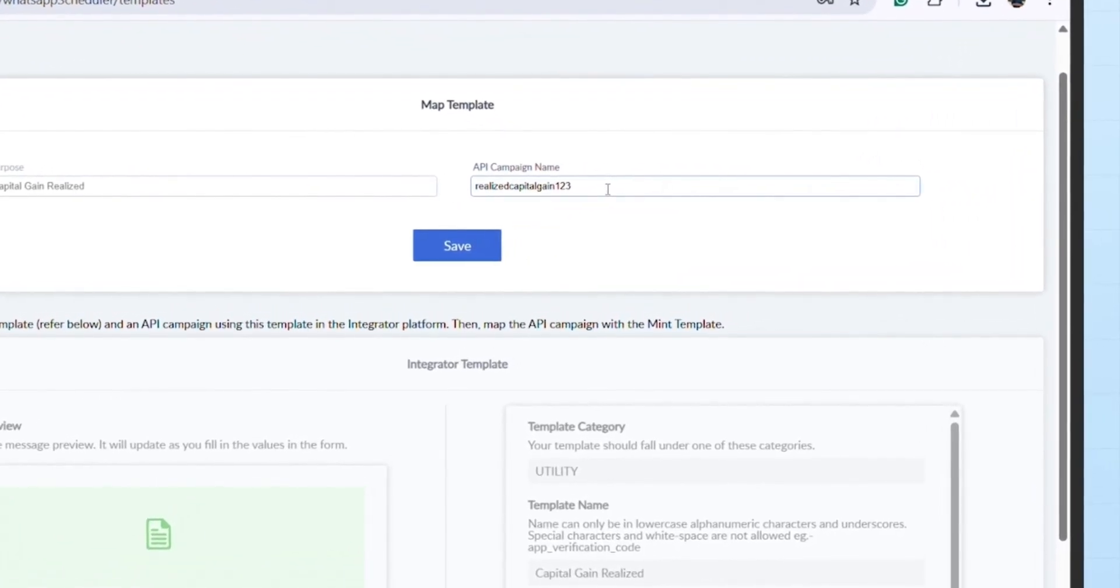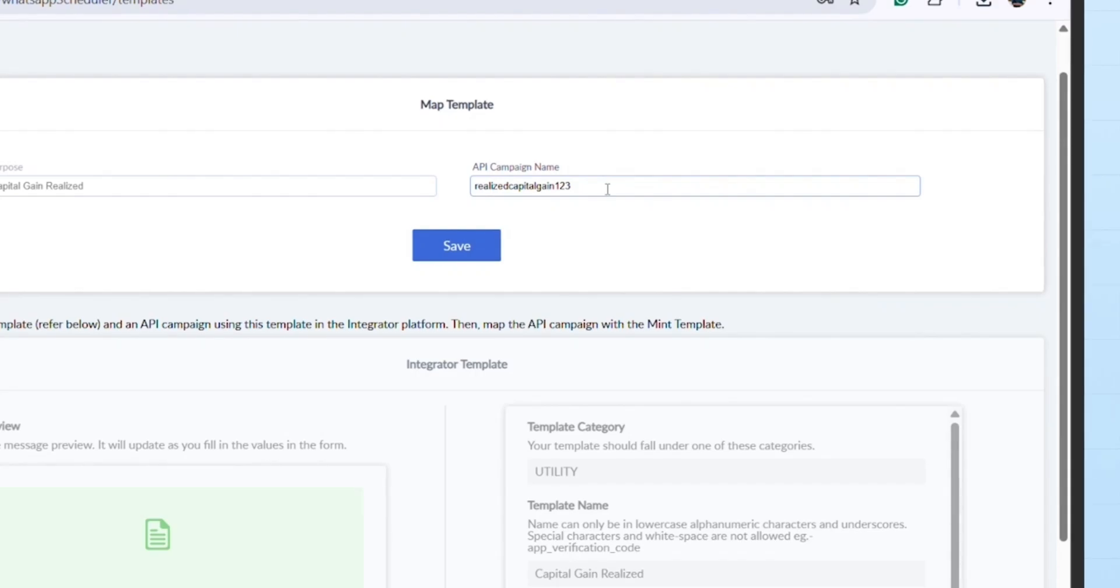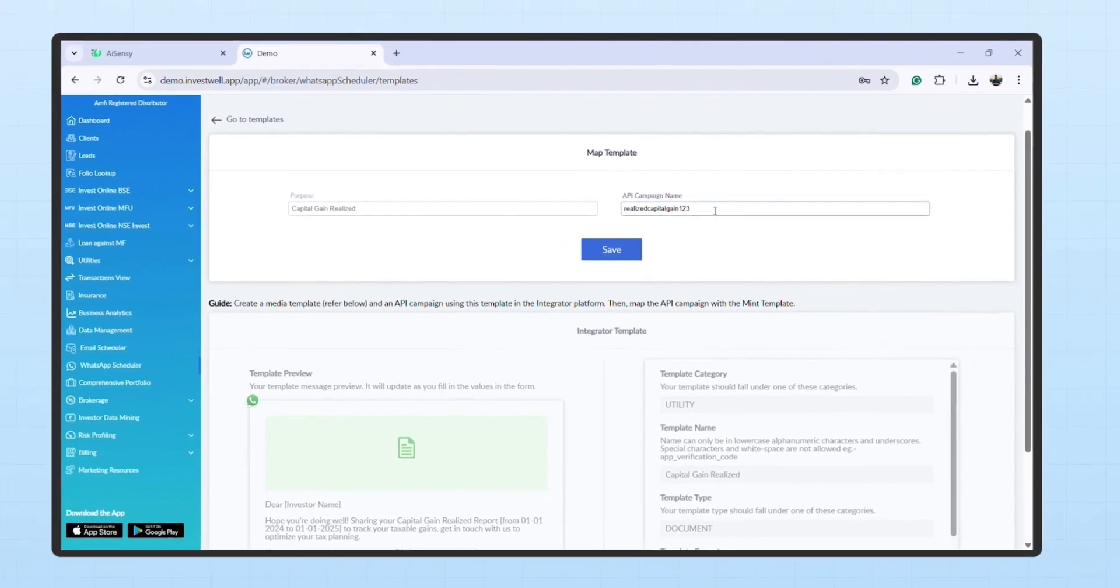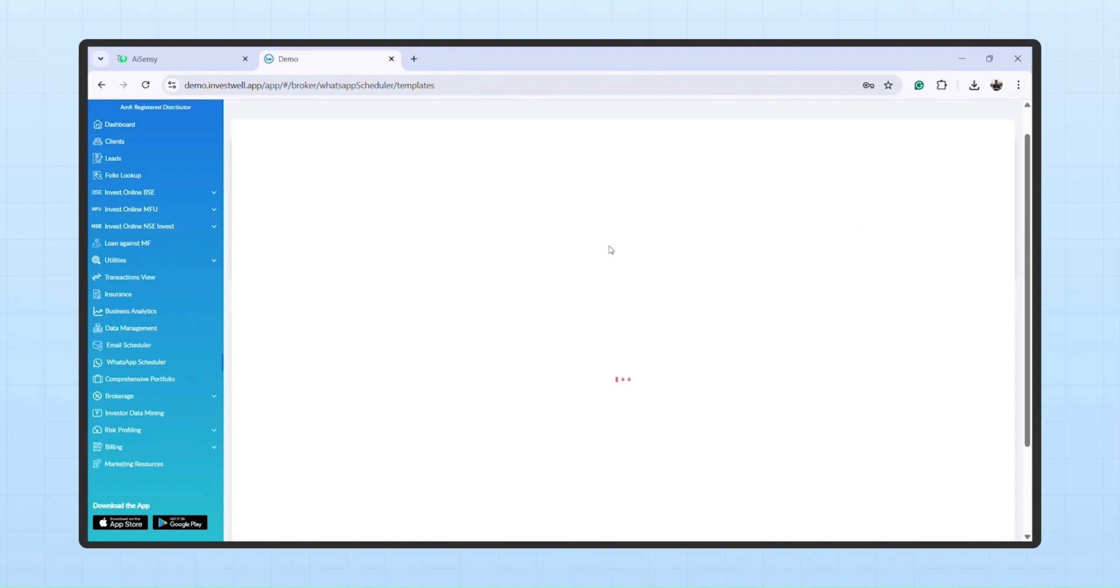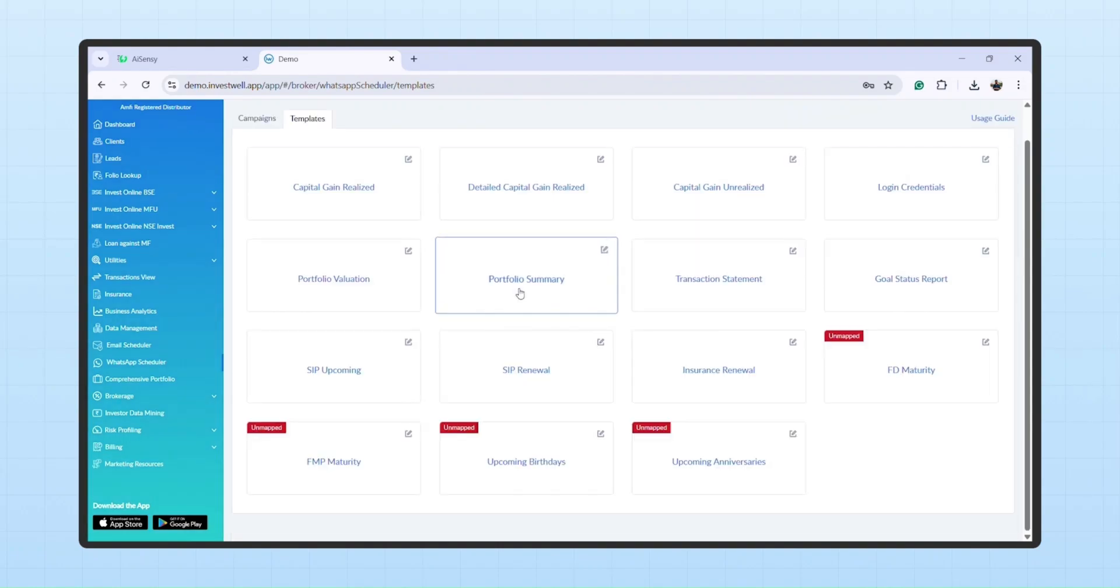Here, type the API Campaign name you created in AISensi and then click Save. Congratulations, your API Campaign is now mapped successfully. Repeat the same steps for all the other templates.